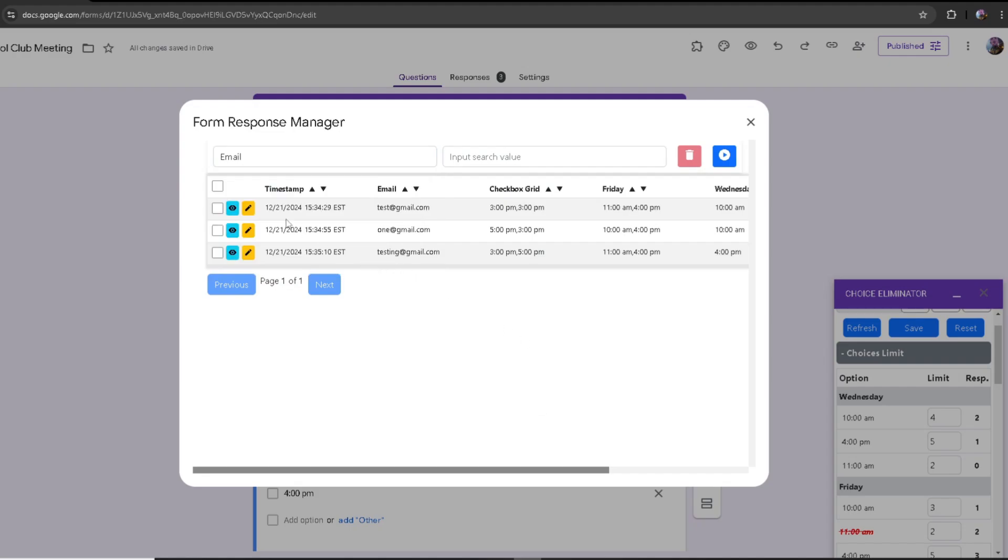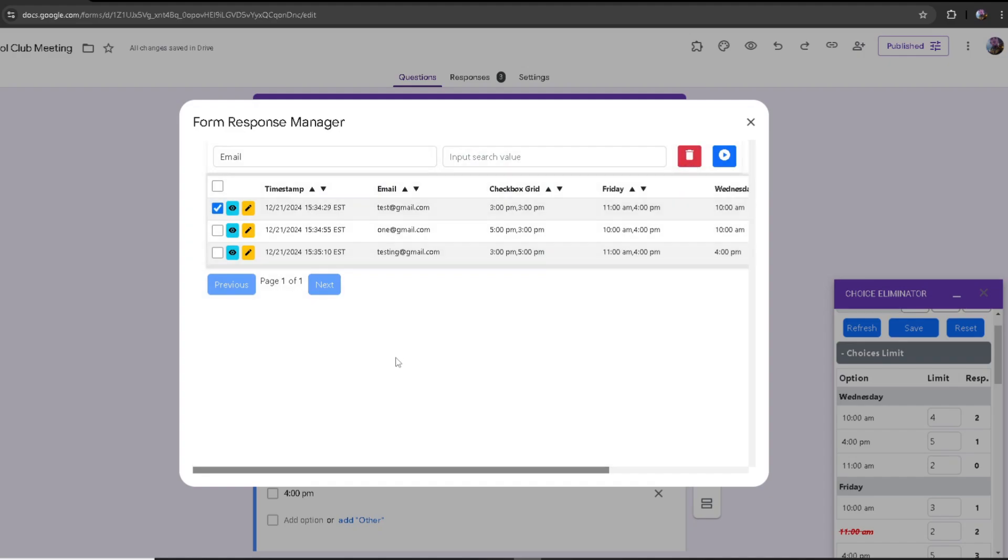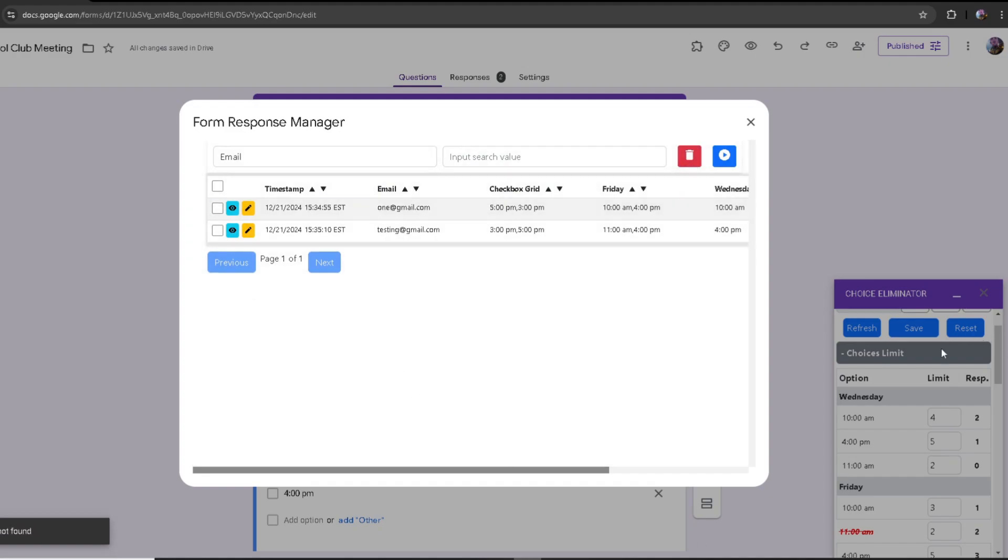You can also delete the responses. If I were to take test at gmail.com and delete that response, the response they made will go down because you have technically deleted the response.